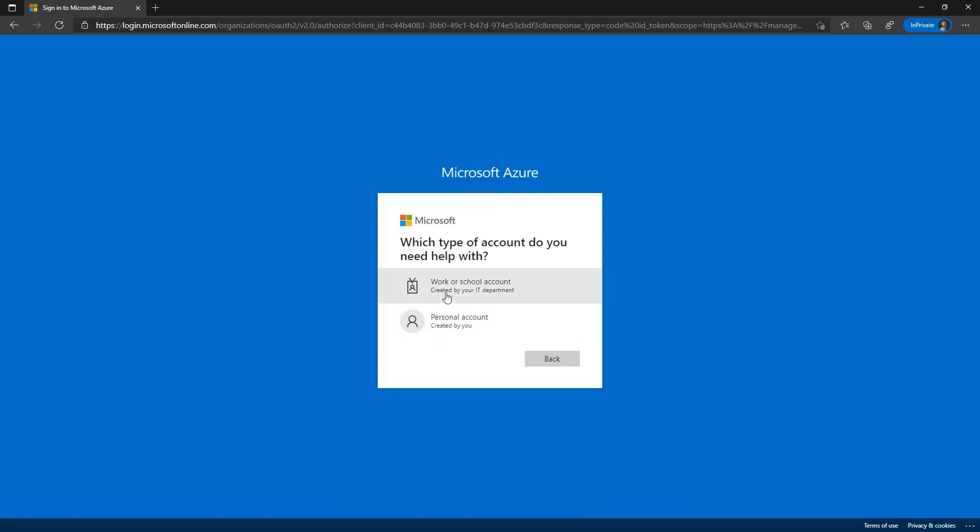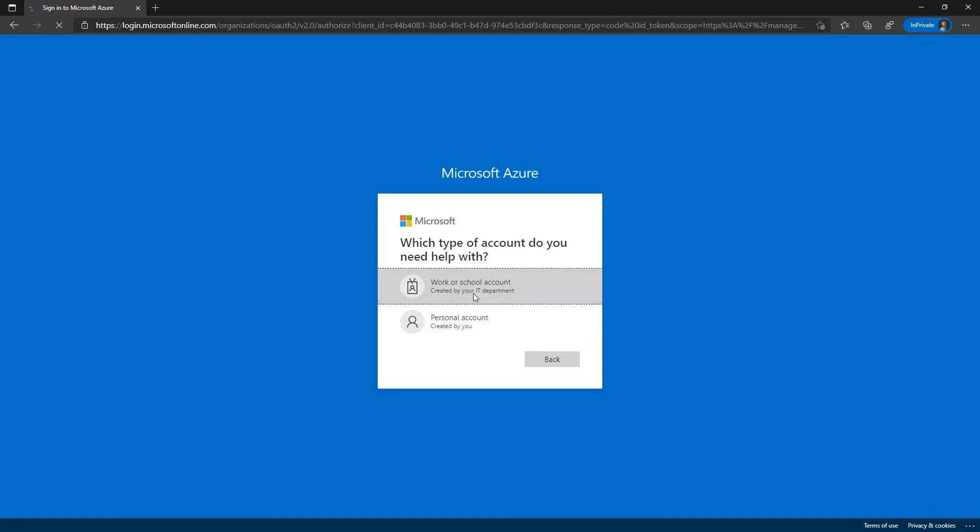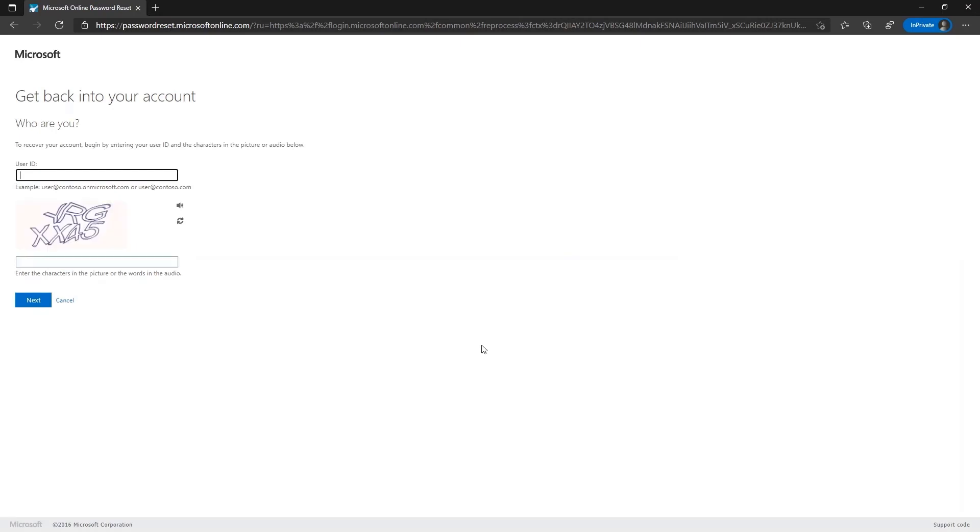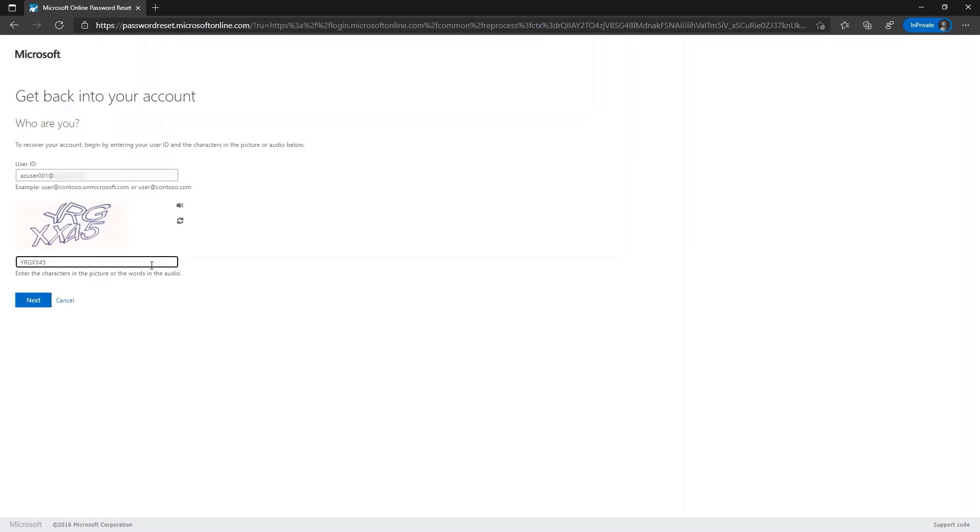The user will choose work or school account if the account was created by the IT department for use at work or school. Or personal account if it is an account they have created for personal use. Once the user clicks on the account type, they will be routed to WhoAreYou page, wherein the user must enter the user ID and CAPTCHA. Once the user have updated all the details, the user needs to click on next.